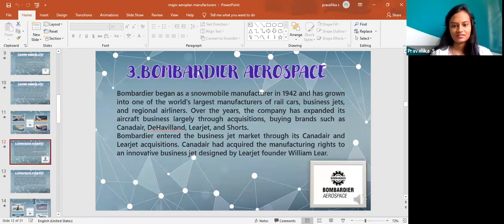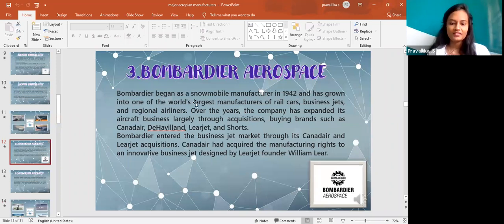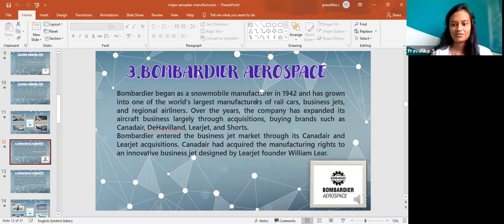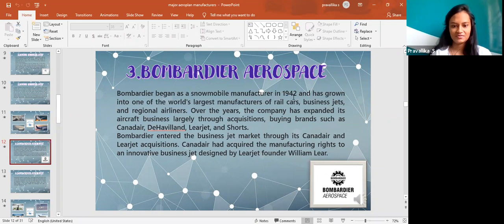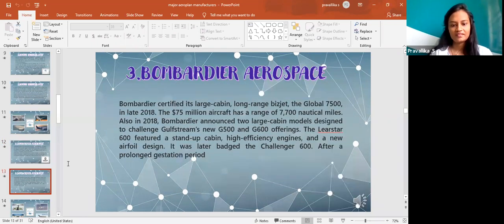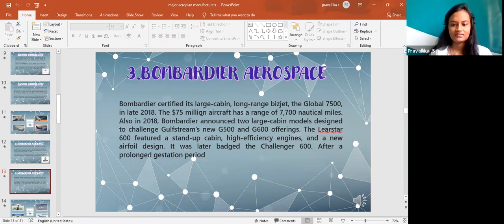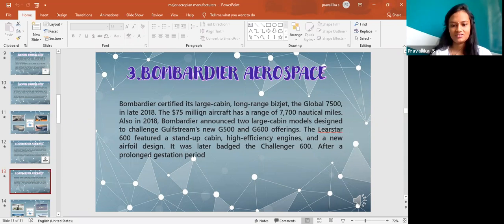The next one is Bombardier Aerospace. Bombardier began as a snowmobile manufacturer since 1942 and has grown into one of the world's largest manufacturers of rail cars, business jets, and regional airlines. Bombardier certified its large cabin, long range business jet, the Global 7500 in late 2018. The Learjet 600 features a standard cabin, high efficiency engine, and a new airfoil design.